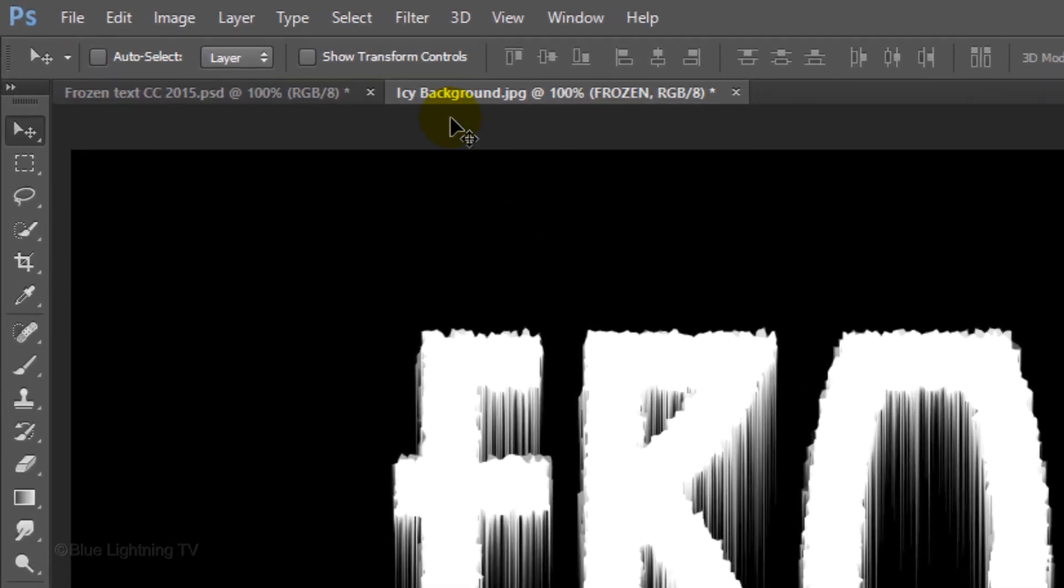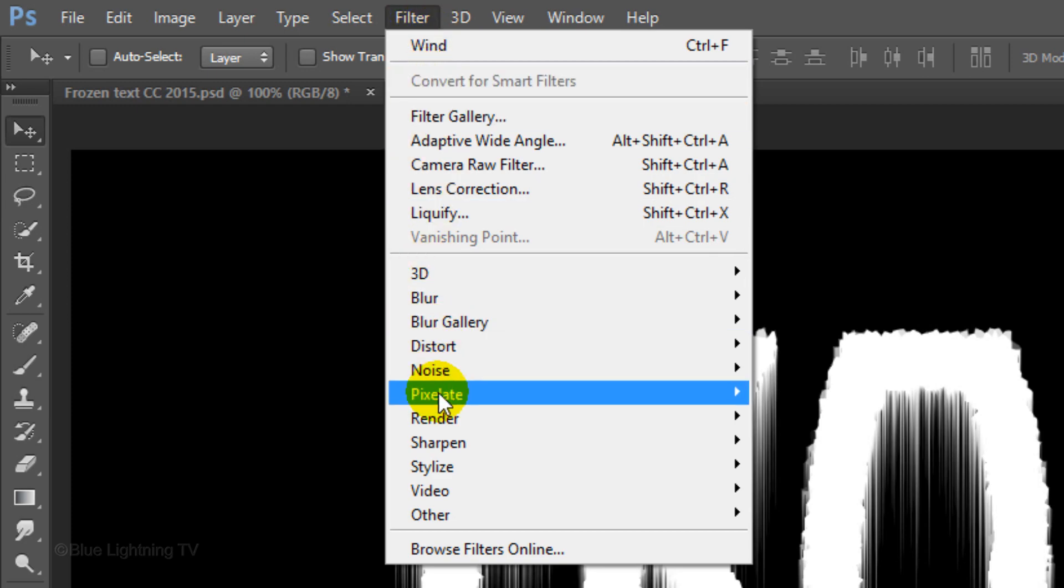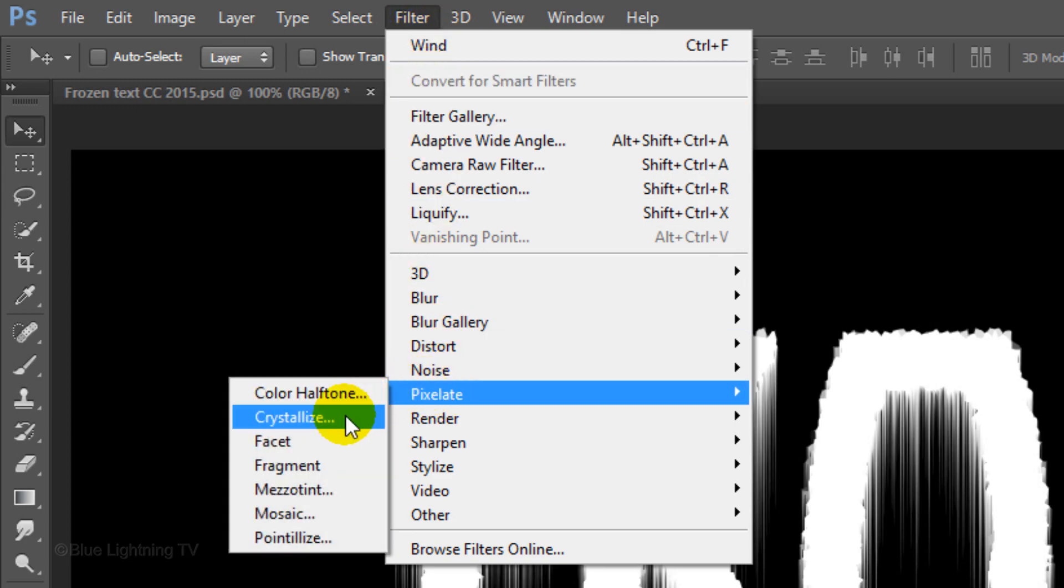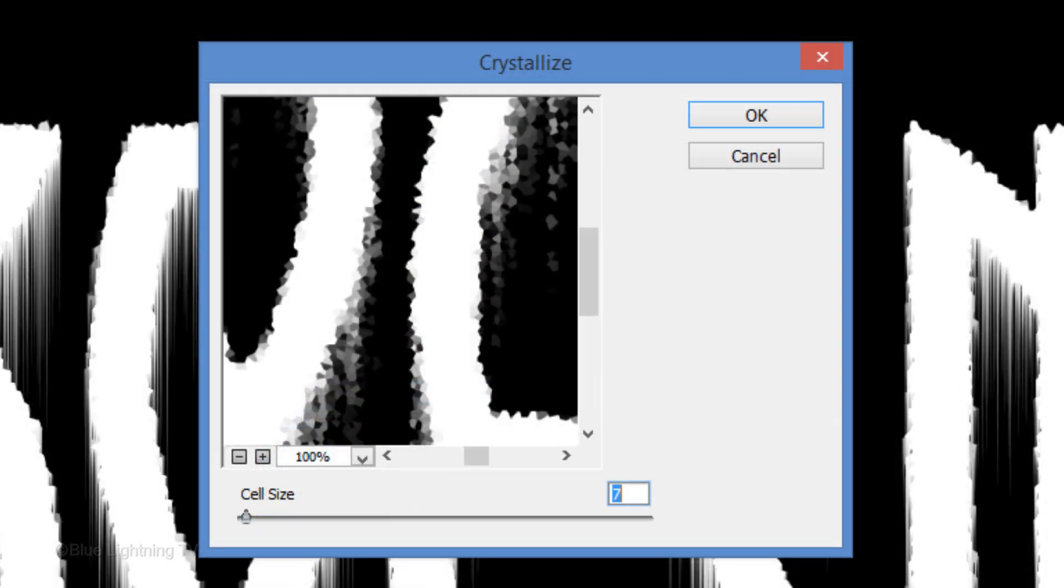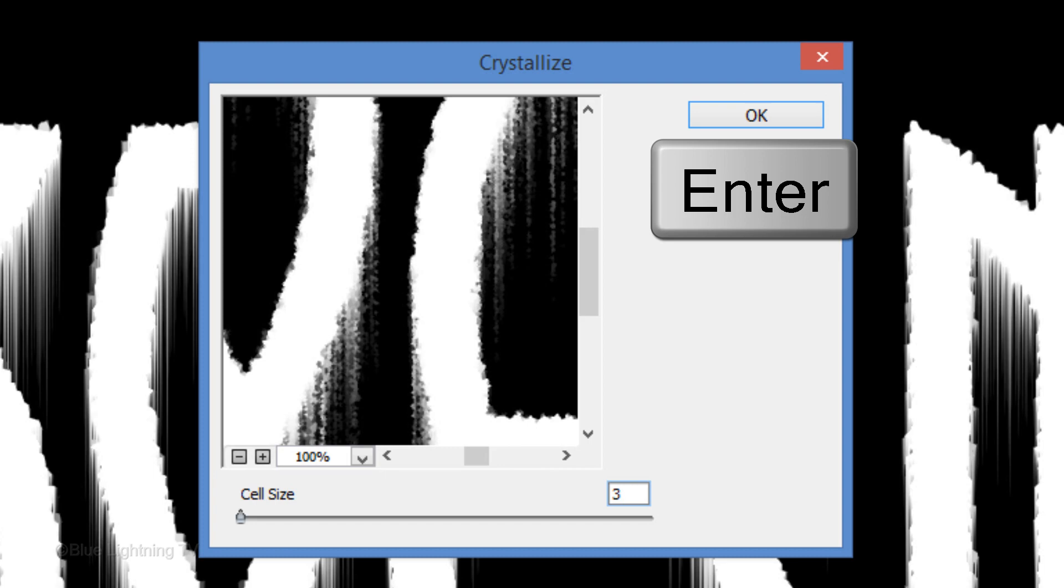Go back to Filter, Pixelate and Crystallize. This time, make the cell size 3. Then, click OK or press Enter or Return.